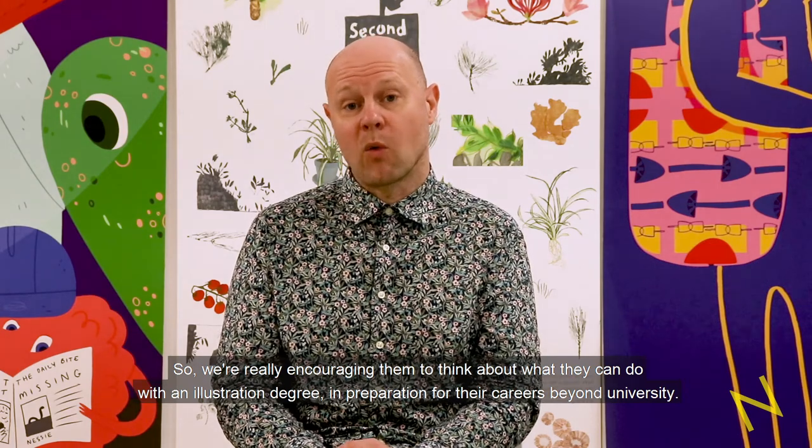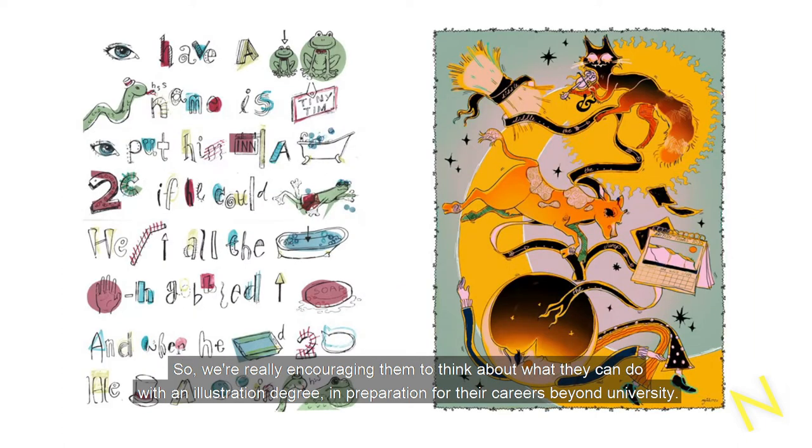We're really encouraging them to think about what they can do with an illustration degree in preparation for their careers beyond university.